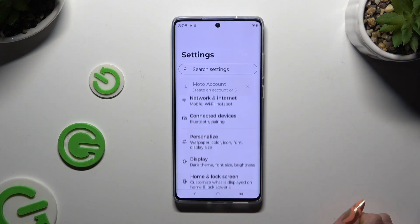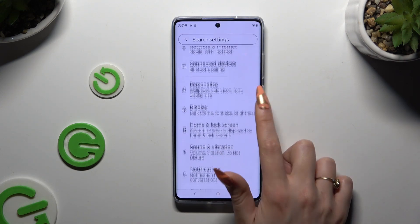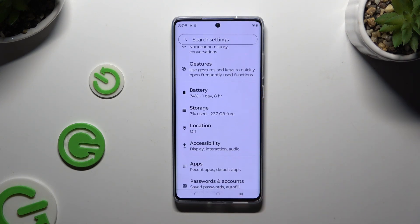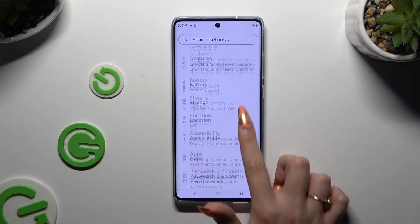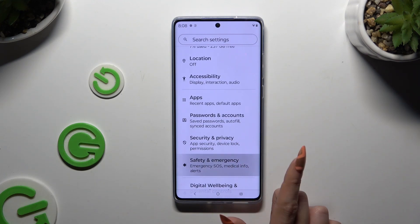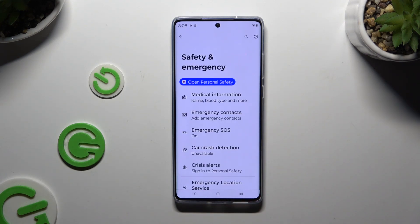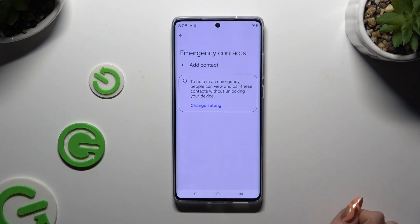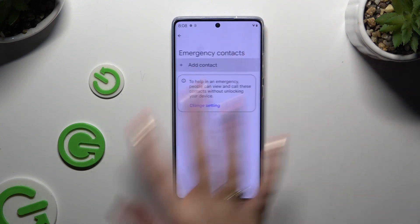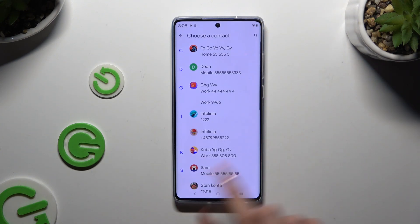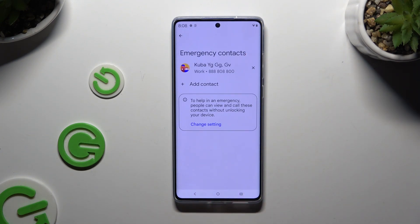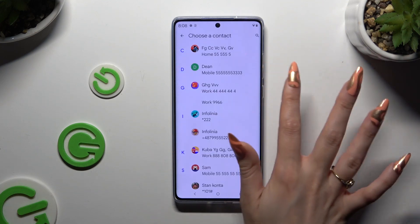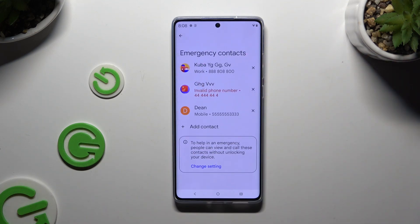Begin by launching settings and scrolling down to access safety and emergency. Then tap on emergency contacts and tap on add contact to tap on the chosen one. Then do exactly the same with all the other ones you need.